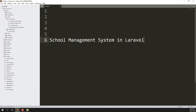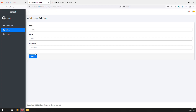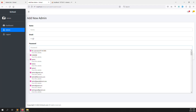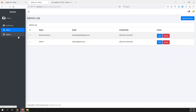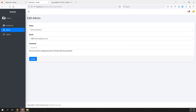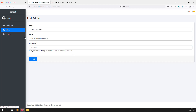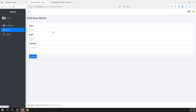Hello friends, welcome back to the school management system in Laravel. In this video I will explain how to make validation — like password minimum length, email no duplication, and name required. All these validations we can do here. Also, we can sort out things like email is impossible to change again, name we can change, and password you can change.